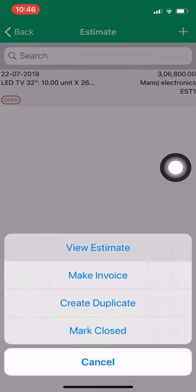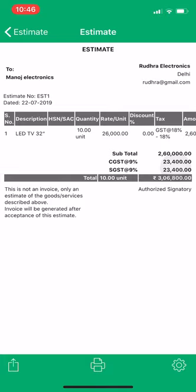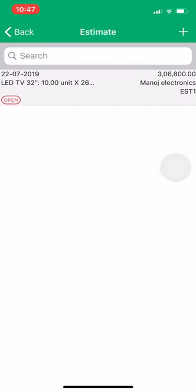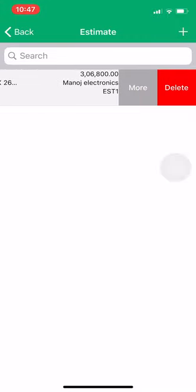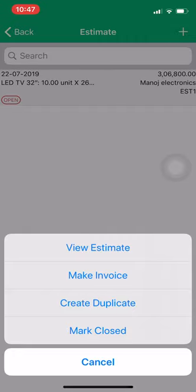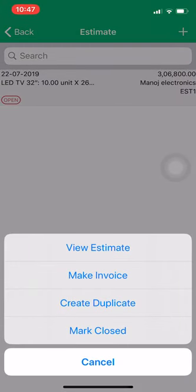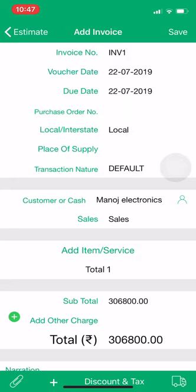Now we will view how the voucher looks. Left swipe, click on More, and click on View Estimate. This is our estimate — the order that Manoj Electronics has given to us. Now we will see how we can convert this order to invoice. Suppose we have delivered the goods to the customer and he is asking for an invoice. Left swipe on the estimate, click More, and click Make Invoice.